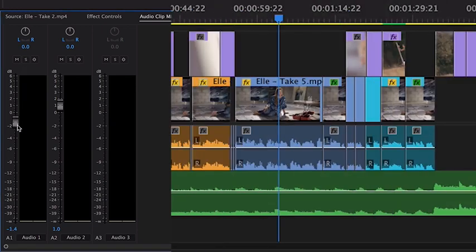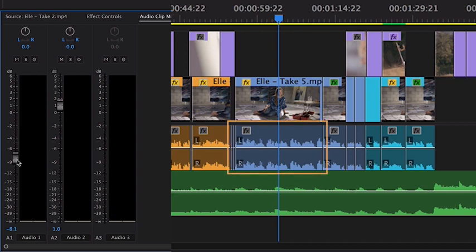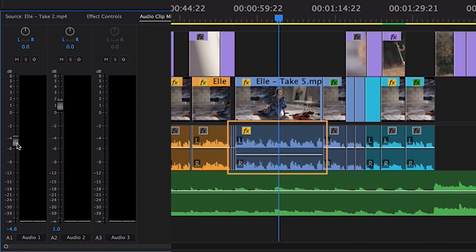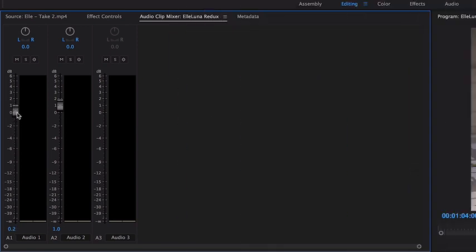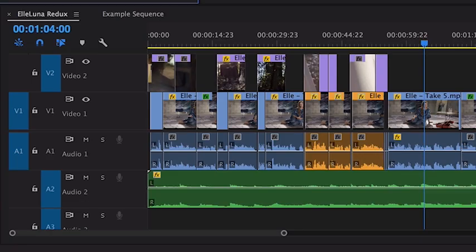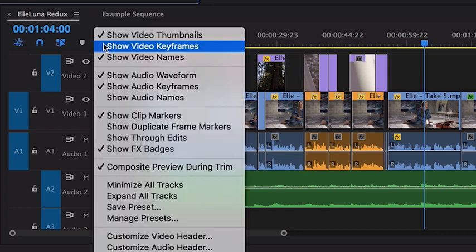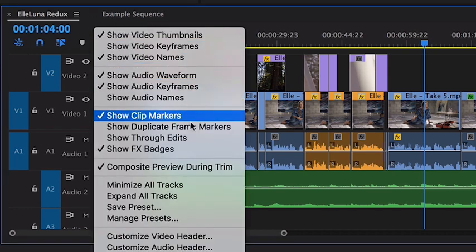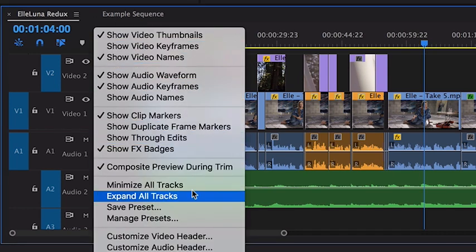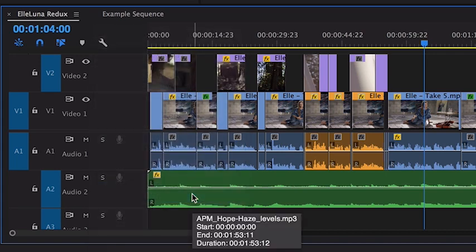When I raise or lower a clip, you can see the thin white line adjust on the timeline up or down exactly like the slider moved in the panel. If you're not seeing the white line, this is a great time to mention the expand all track feature here under the wrench on the timeline.